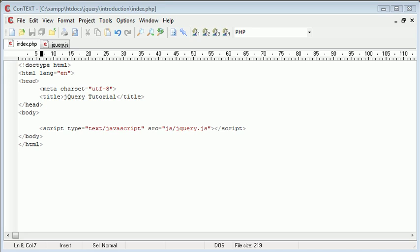Hi, this is Alex from phpacademy.org, and this is a video tutorial for the New Boston. In this tutorial, we're going to be looking at the jQuery click event.